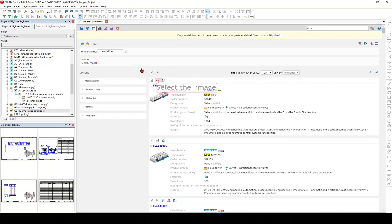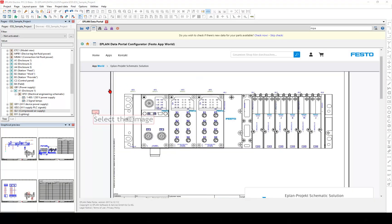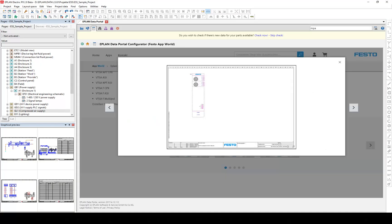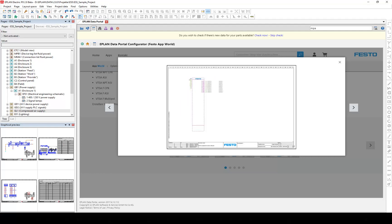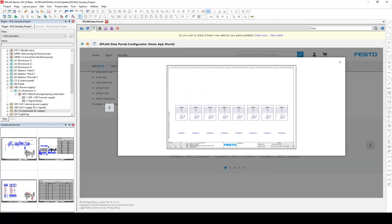The Festo app schematic solution creates a complete EPLAN project according to the individual configuration of the valve terminal within a few minutes.